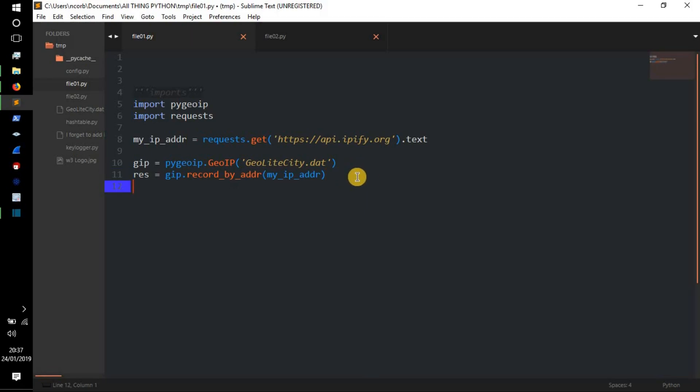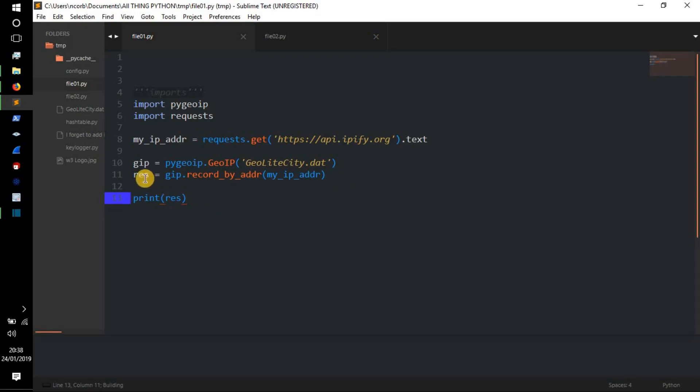Next we need to loop through the dictionary, which is what this will be, res. Let's print it out just to have a look at what actually is res.